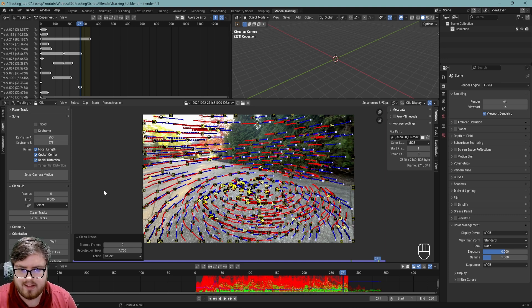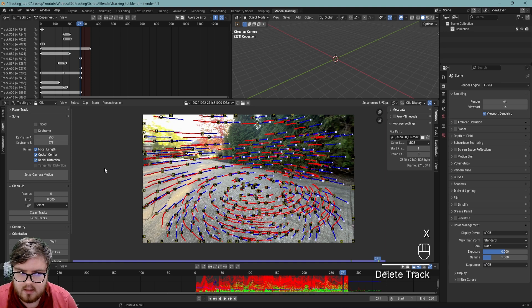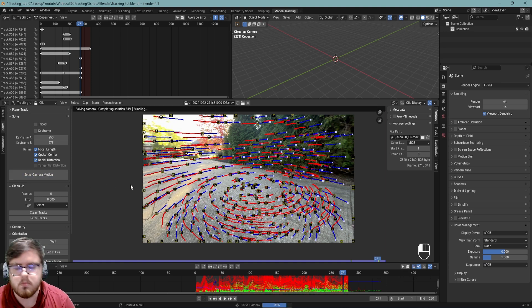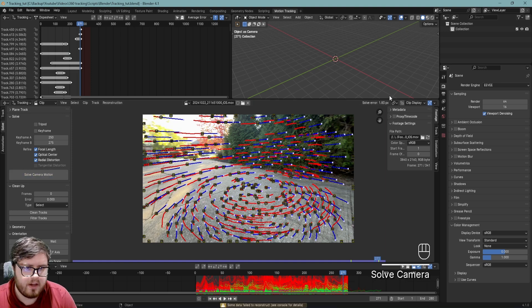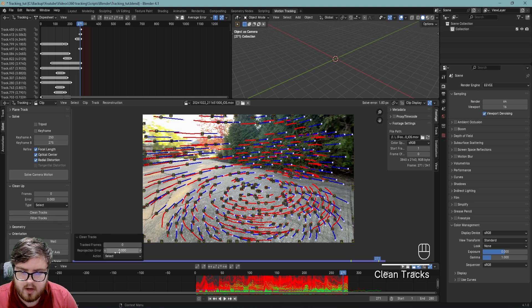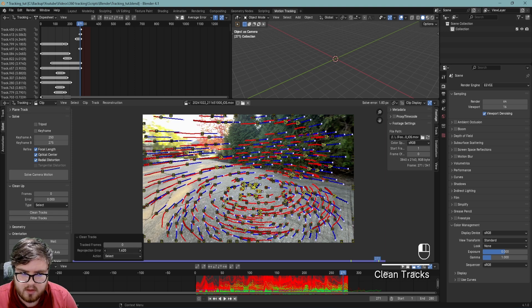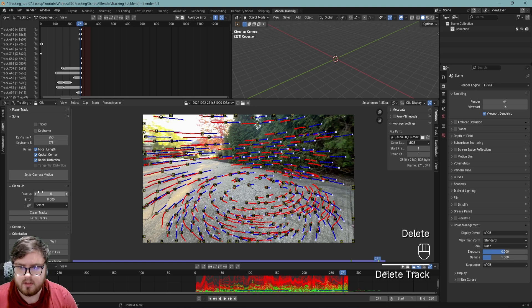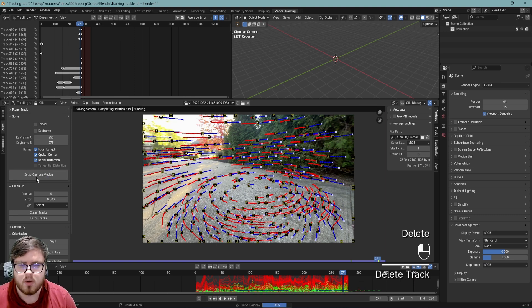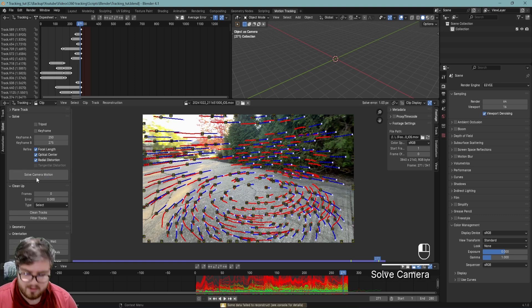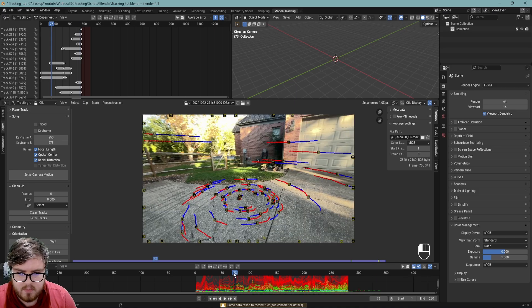Let's go ahead and hit X and delete the tracks over here, and let's click resolve our camera motion. Okay, so that got our solve error down. You can see over here, I'm going to do clean up tracks a couple more times. So let's clean this up. Now specifically for 360 shots, you want to make sure that you're not deleting so many key markers in particular areas of the frame.